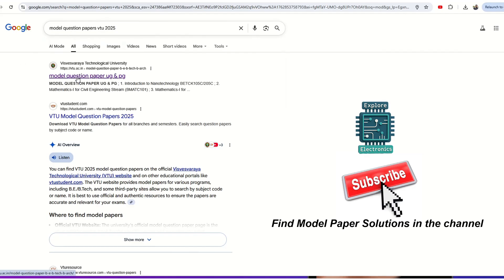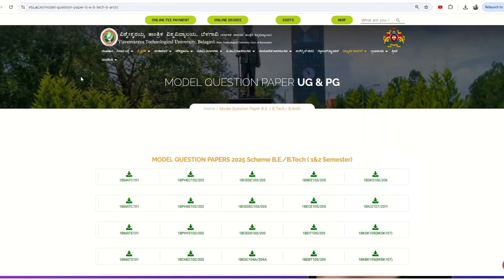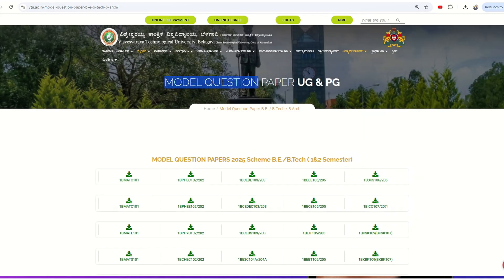The very first page you're going to get is the model question paper page of VTU. If you click on it, it will take you to the model question papers PDF links. Here is the link for downloading the model question papers for UG and PG.